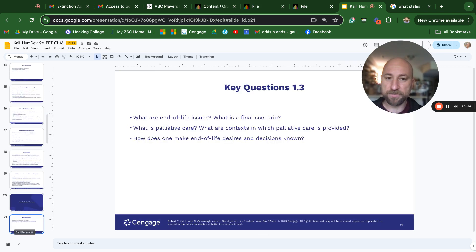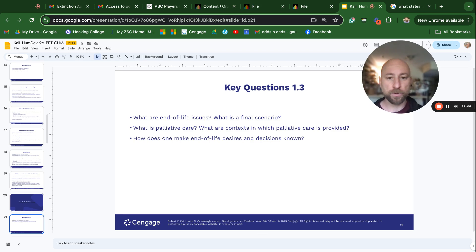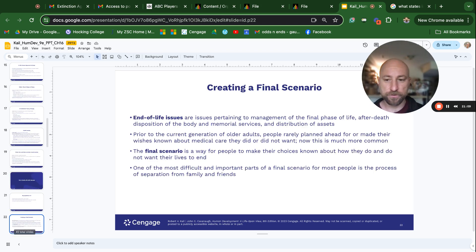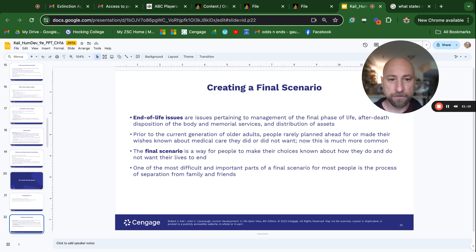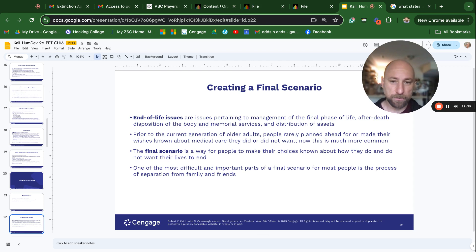Section 16-3: end of life issues. What are end of life issues? What is a final scenario? What is palliative care? What are the contexts in which it is provided? End of life issues pertain to the management of the final phase of life — after death, disposition of the body, memorial services, and distribution of assets. Prior to the current generation of older adults, people rarely planned ahead or made their wishes known about medical care. Now this is much more common.